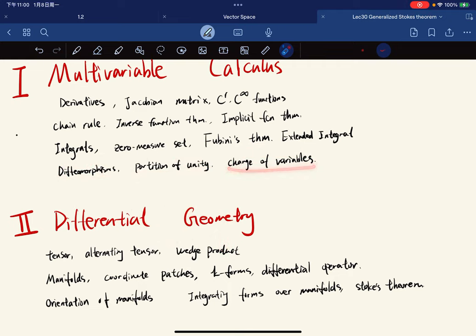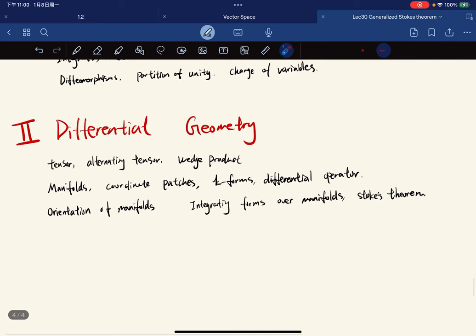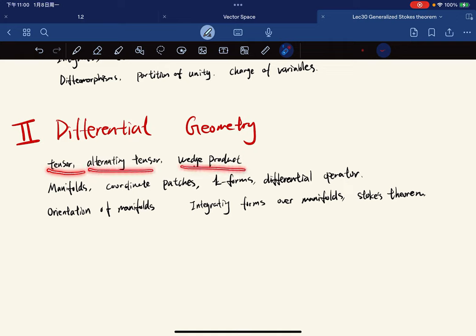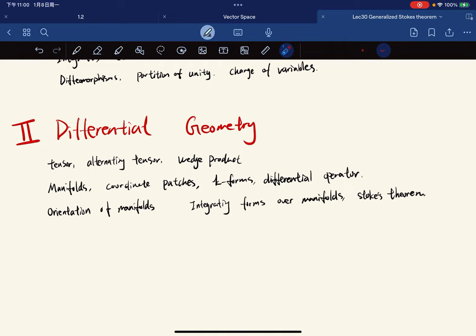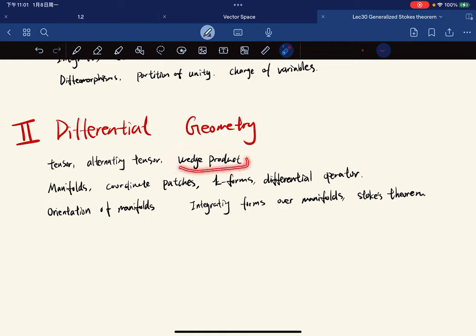In differential geometry, first we're going to learn some multilinear algebra, which is called tensor product, alternating tensors. Before we define alternating tensors, we have to do something with permutations and define the symmetric group. We're going to look at a product called the wedge product, which takes two alternating tensors and gives another alternating tensor.